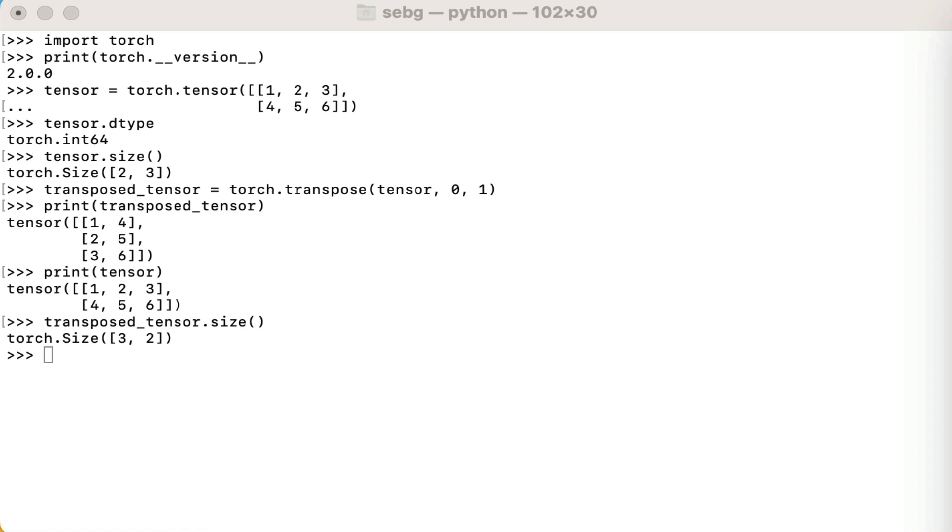Perfect. We used PyTorch transpose torch.transpose function to change the order of dimensions in a tensor.